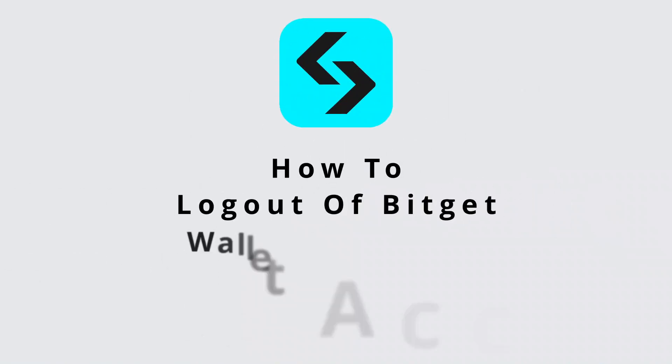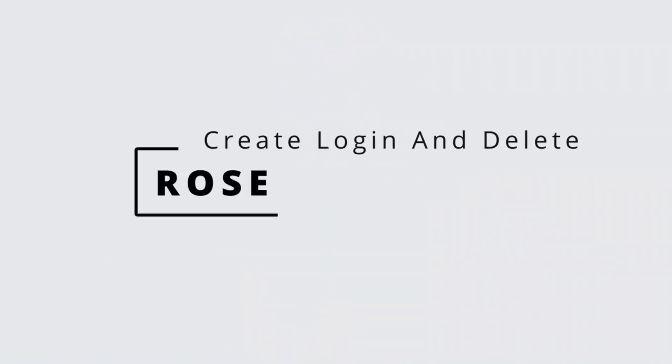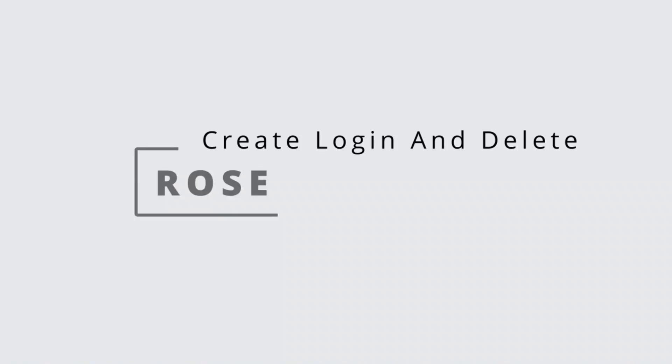How to log out Bitgate wallet account? Hi everyone, welcome back to our channel. This is Rose and I will guide you to sign out Bitgate wallet account. Watch the video till the end and without further ado, let's begin.